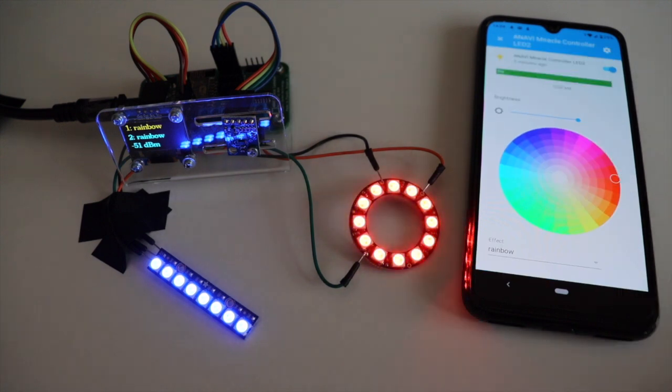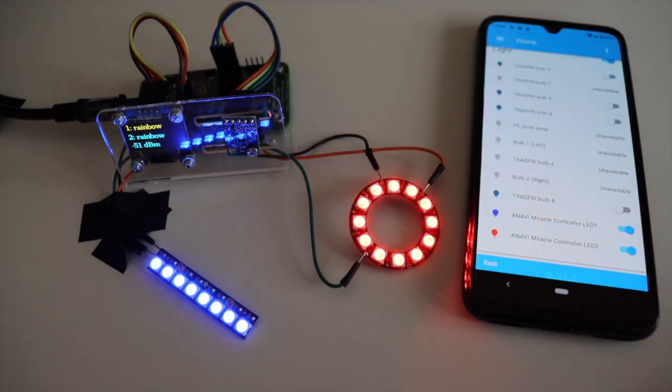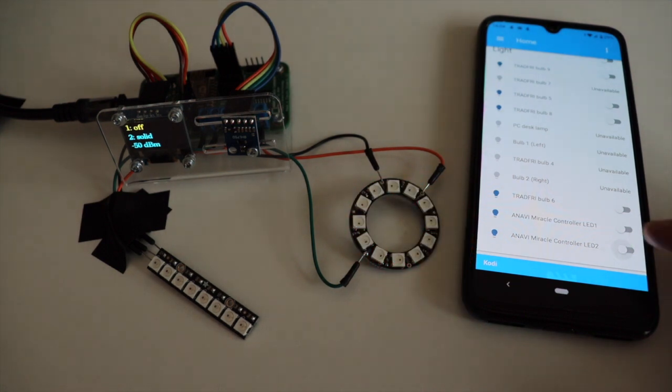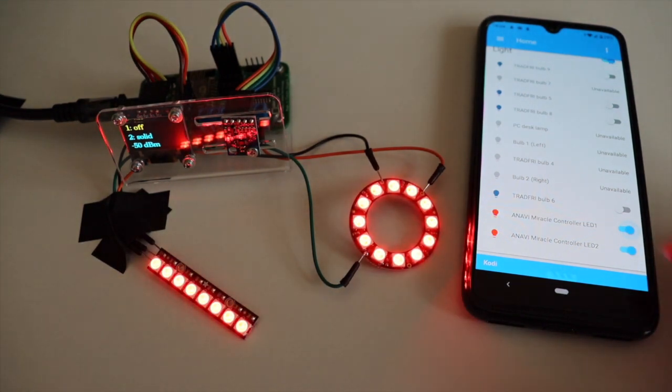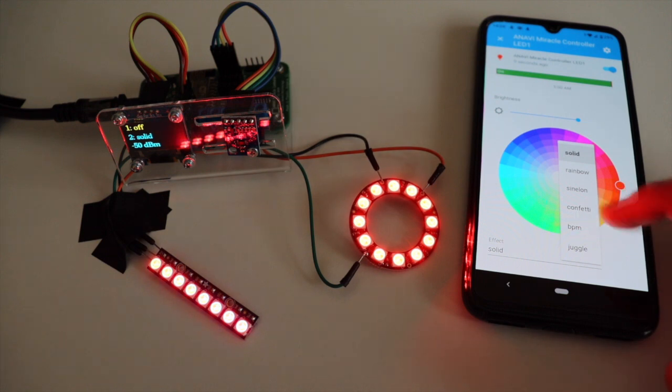Now comes the fun part. Open Home Assistant web interface and start playing with Anavi Miracle controller by setting different colors and effects to Adafruit NeoPixel stick and ring.